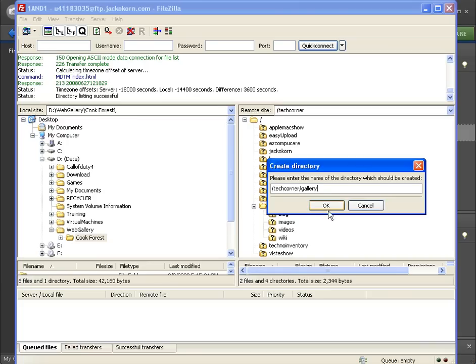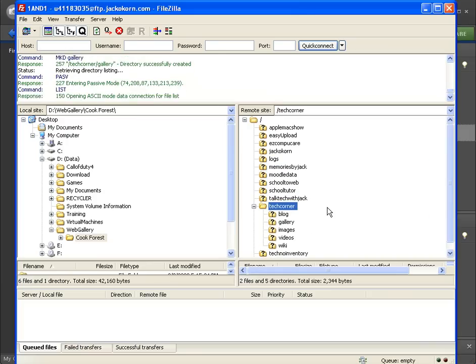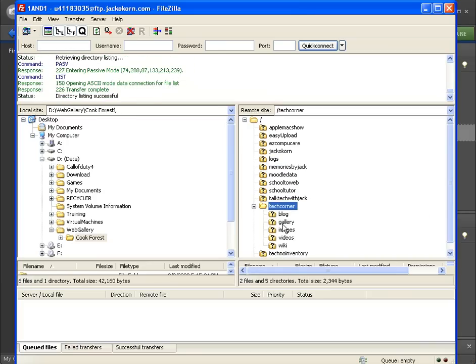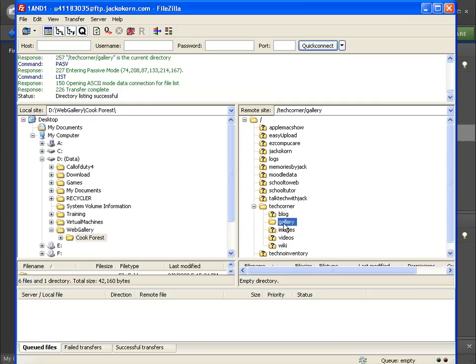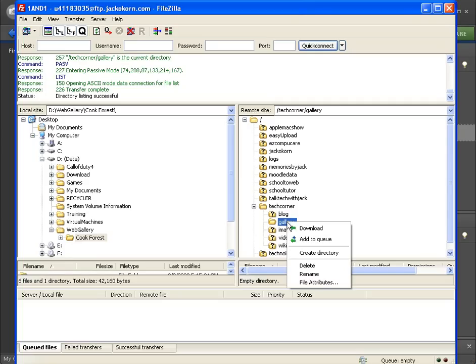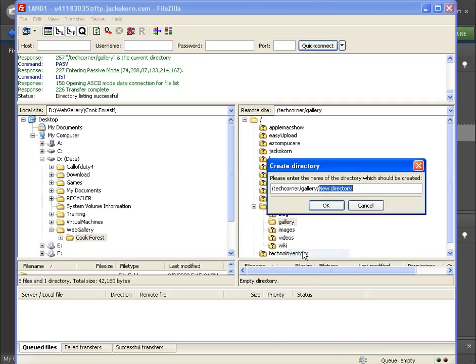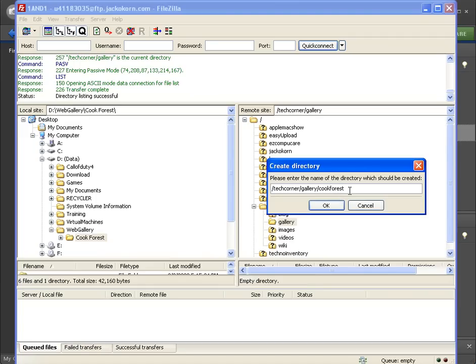We're going to create a folder called gallery and it's right here. Inside this folder once we get in there we're going to go ahead and create another directory inside of gallery and we're going to call it cook forest. Notice that I've run it all together because websites when we bring this up we're going to run this all together and so we have to have that folder name lowercase and altogether.